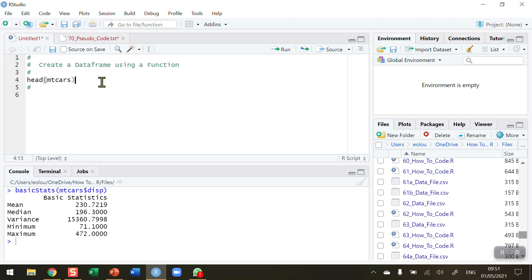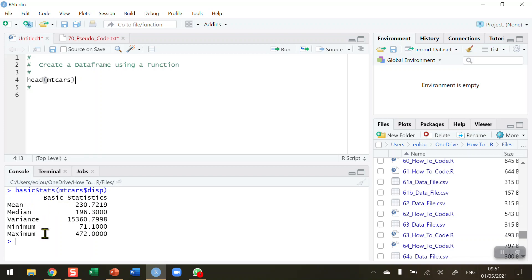In this video we're going to create a function that allows us to create a data frame. Here's one I prepared earlier — in the console area we can see a function that calculates some basic statistics for a variable. In this case I'm using the displacement variable from the MT cars dataset built into R. We have five rows and one column called 'basic statistics', calculating mean, median, variance, minimum, and maximum values. We're going to work through this in stages — it's a basic data frame but enough to illustrate how to do this task.